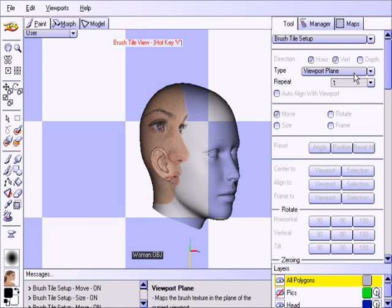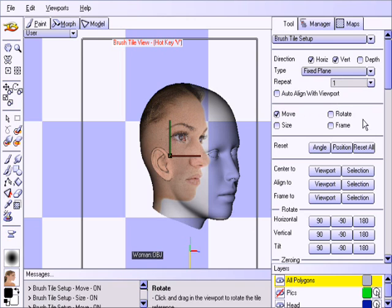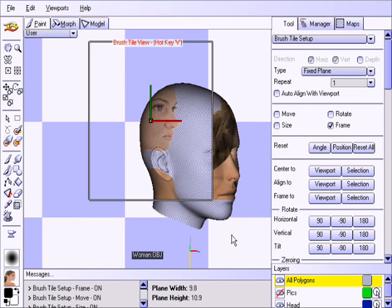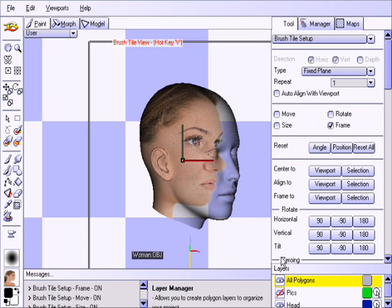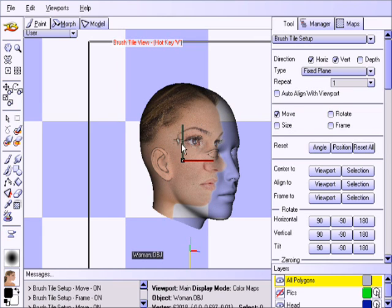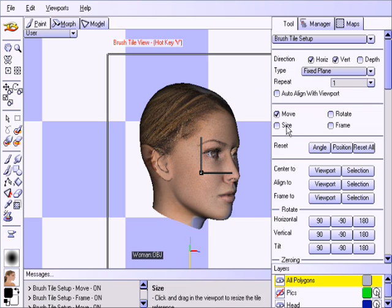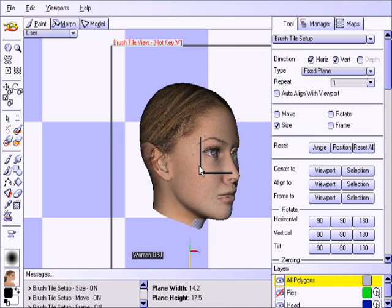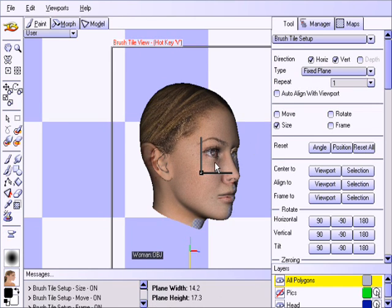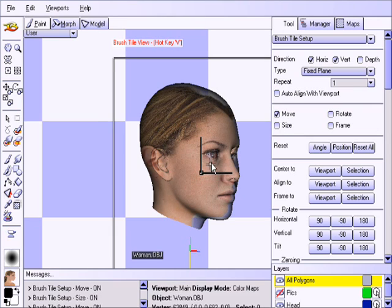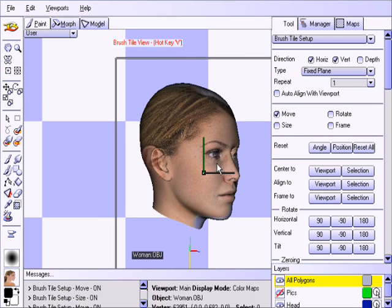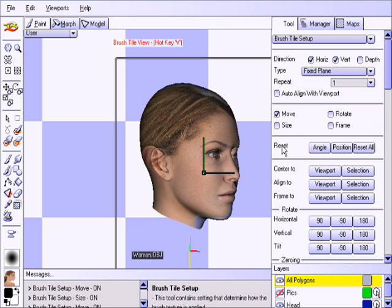Choose the Fix Plane Type, then choose the Frame option and drag out a box around the model. You can then use the Move and Size options to roughly line up the image. The photo reference and the model do not have the same shape, so you cannot line it up perfectly. But that's ok, we'll address that issue shortly.